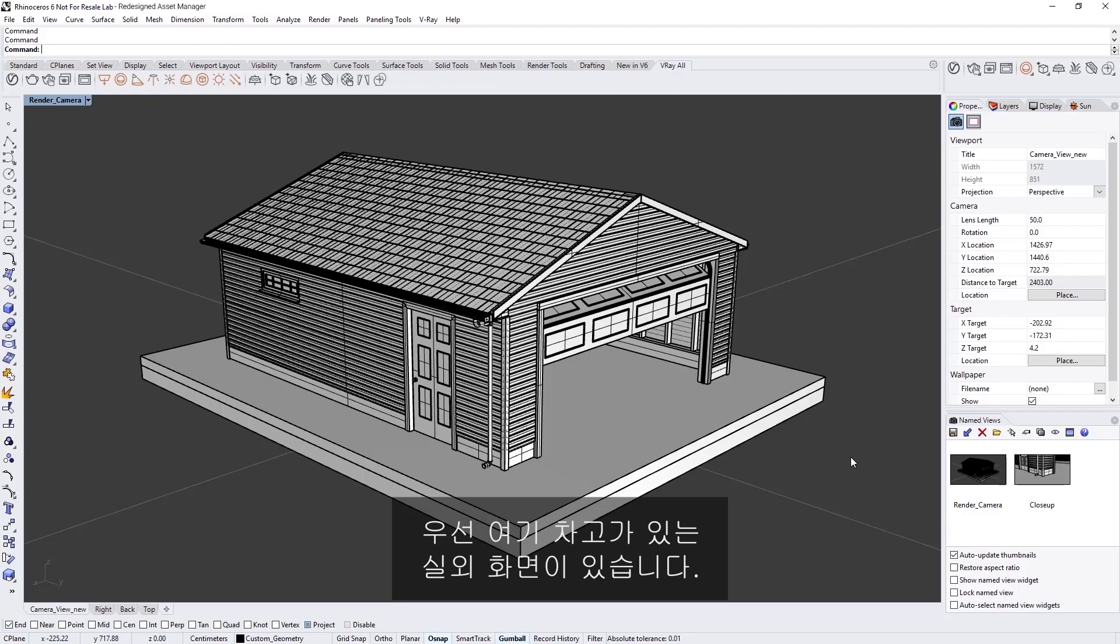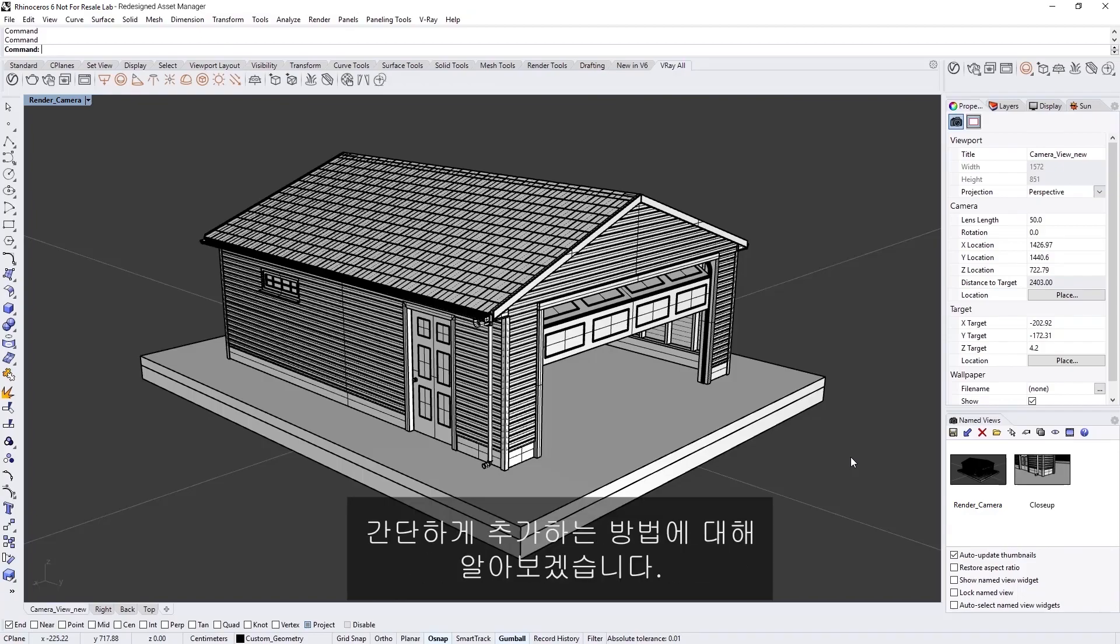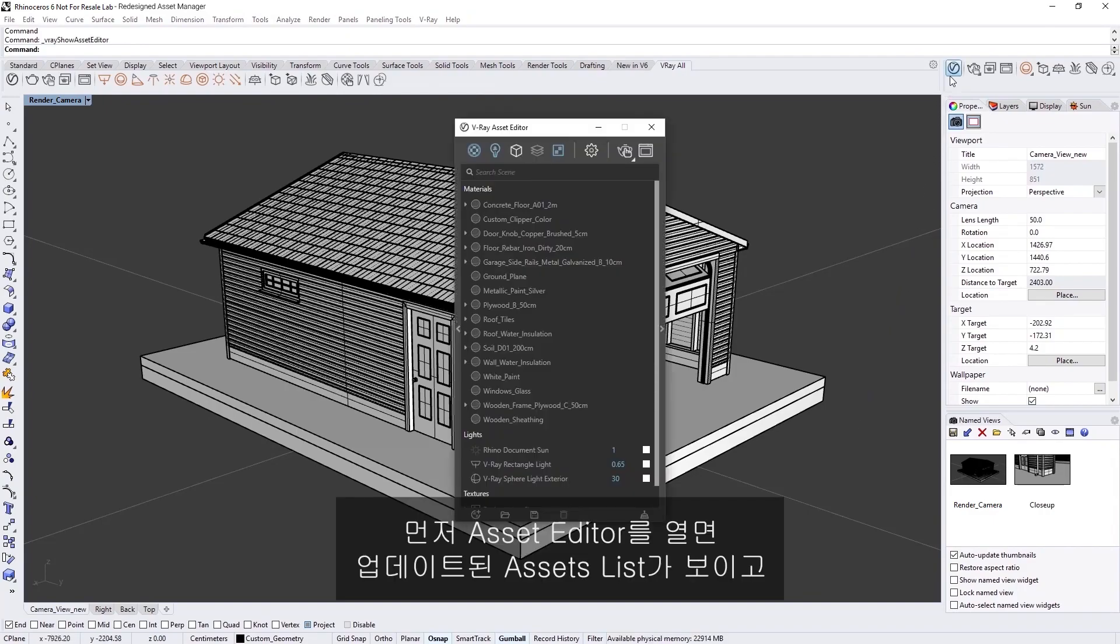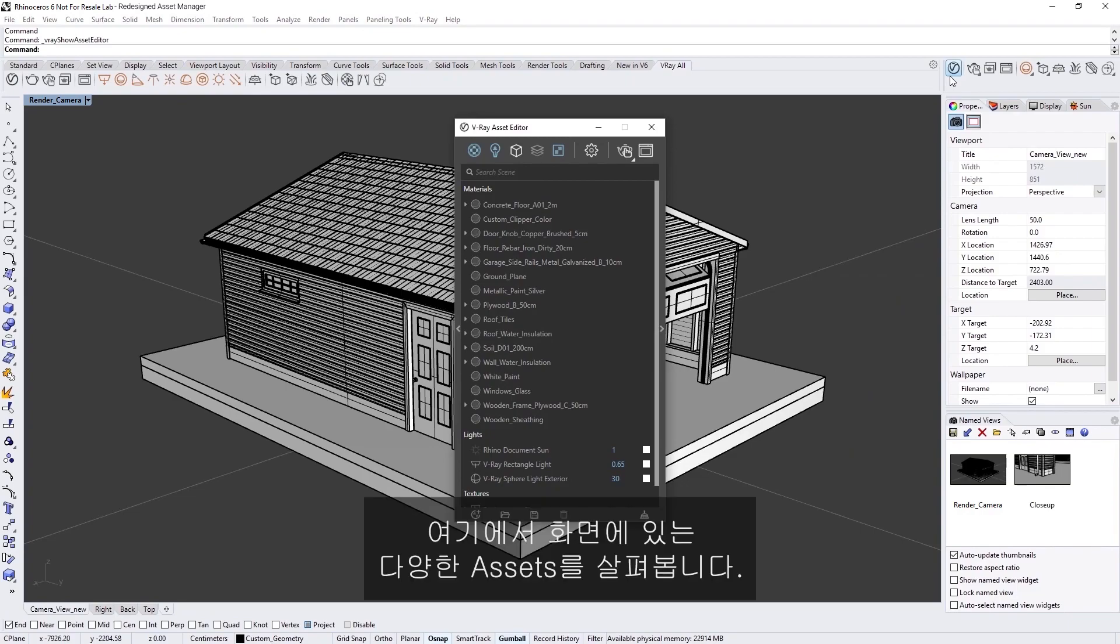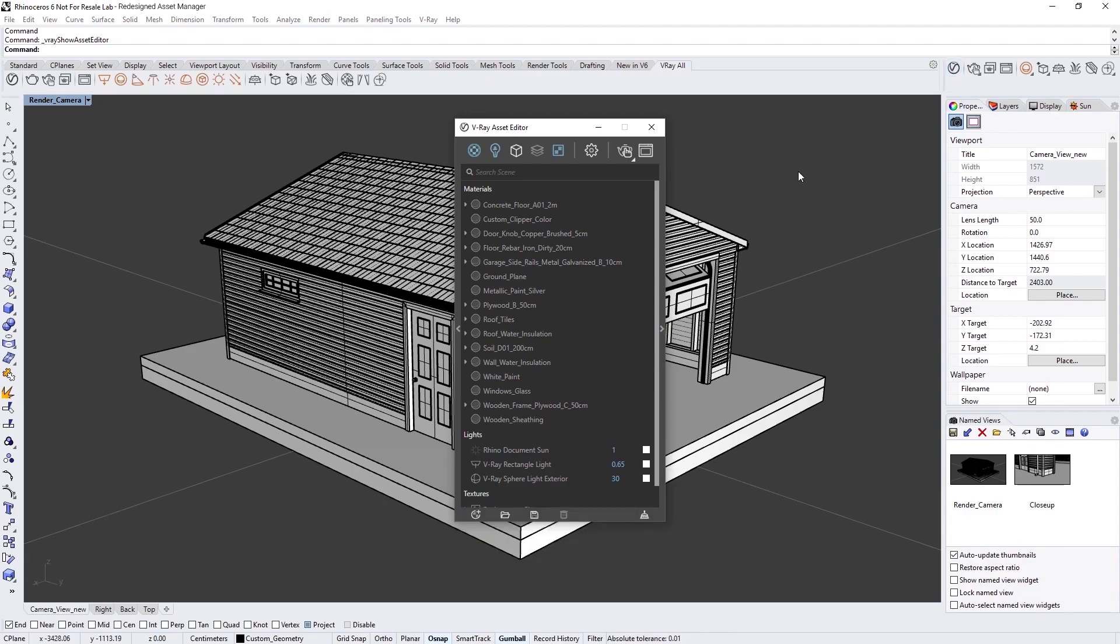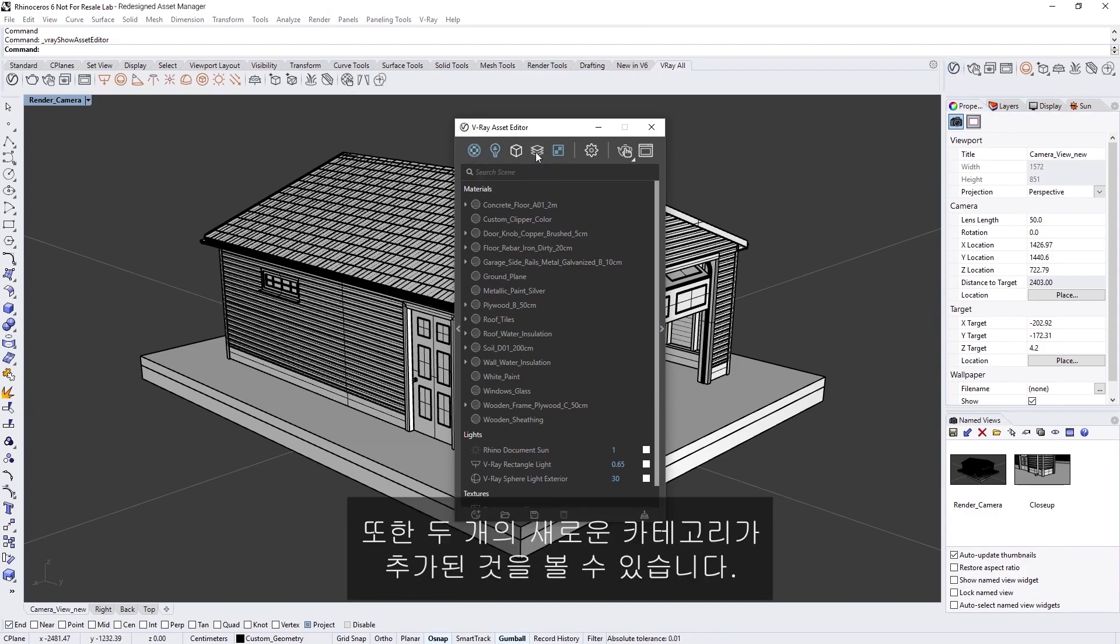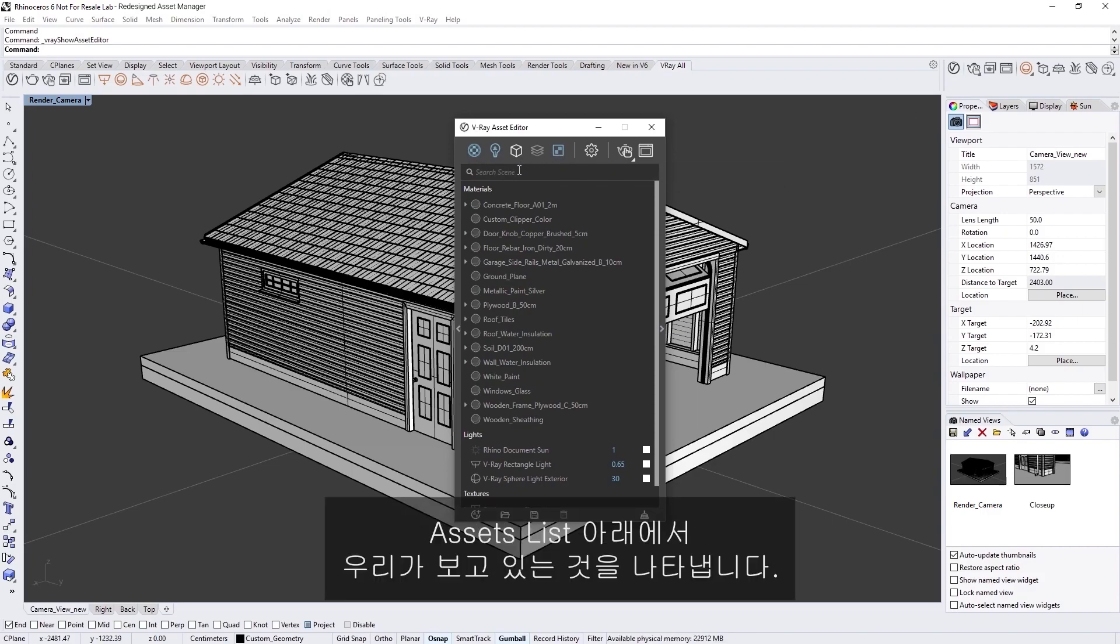To get started, we have here an exterior scene with a garage. Let's see how we can use V-Ray Next to quickly add some textures to it. To begin, open up the Asset Editor and let's take a look at the updated Outliner, which we can use to navigate between the different assets in our scene. At the top, we have updated the categories shown in V-Ray Next as well as added two new ones.